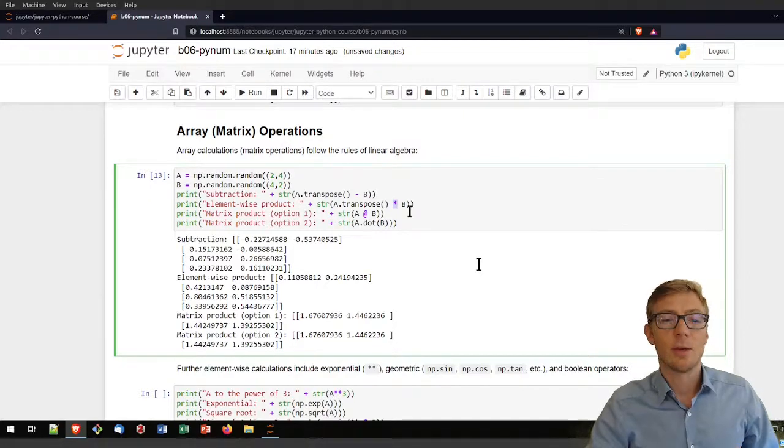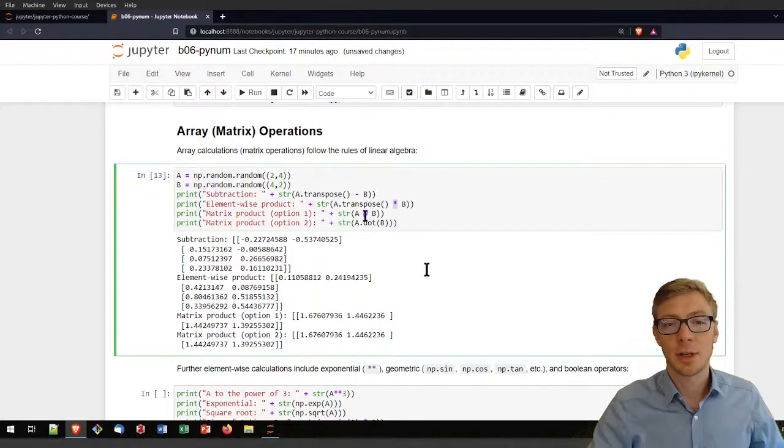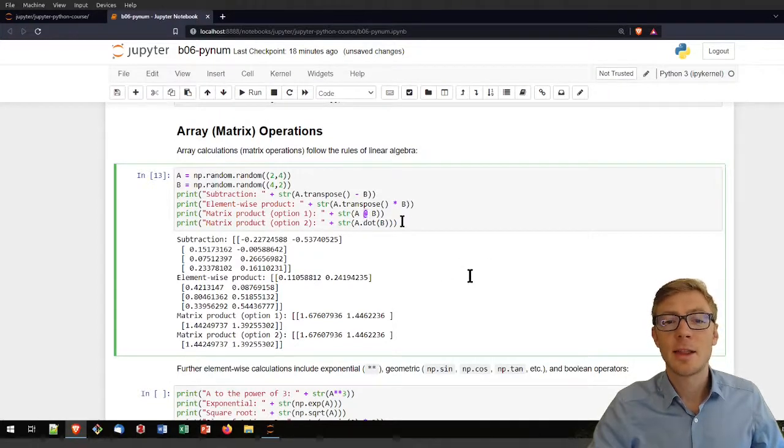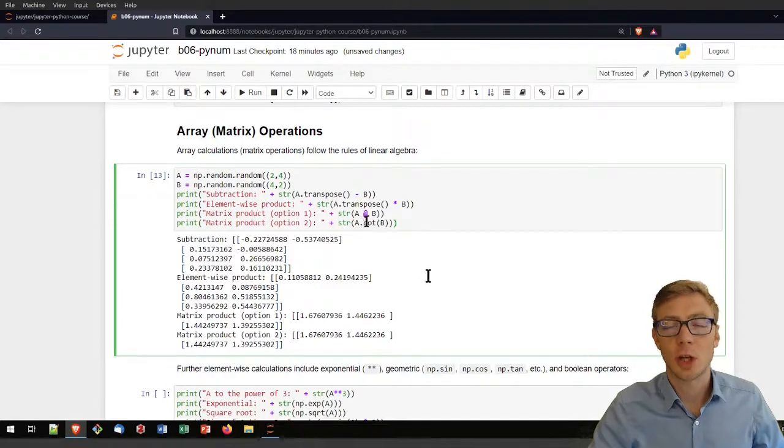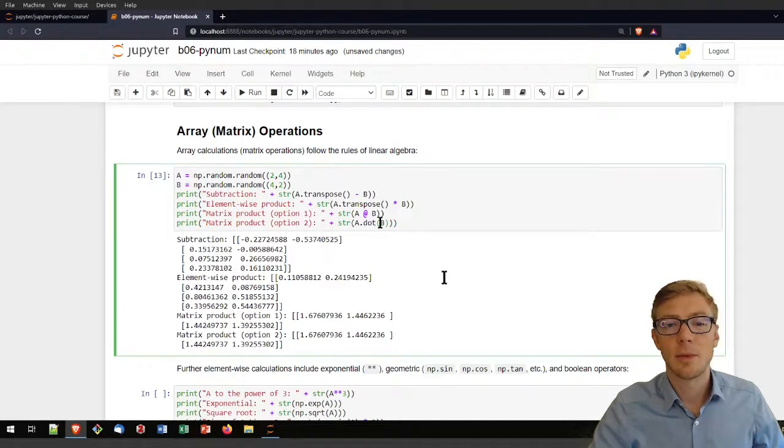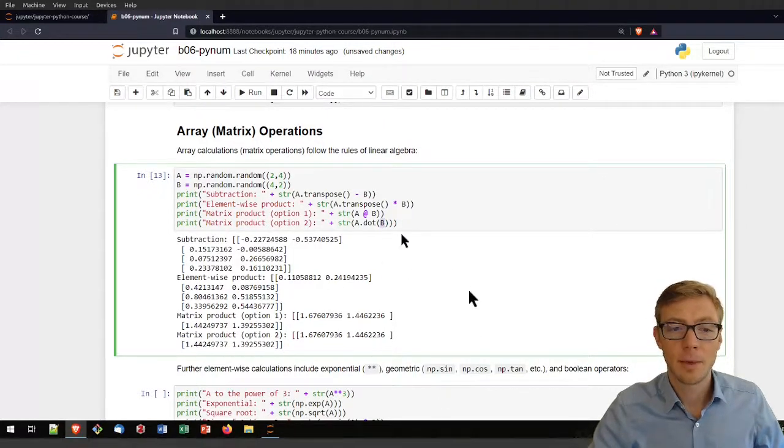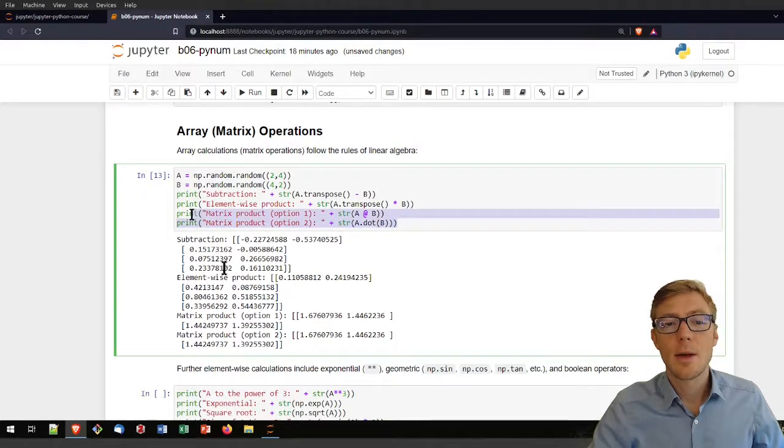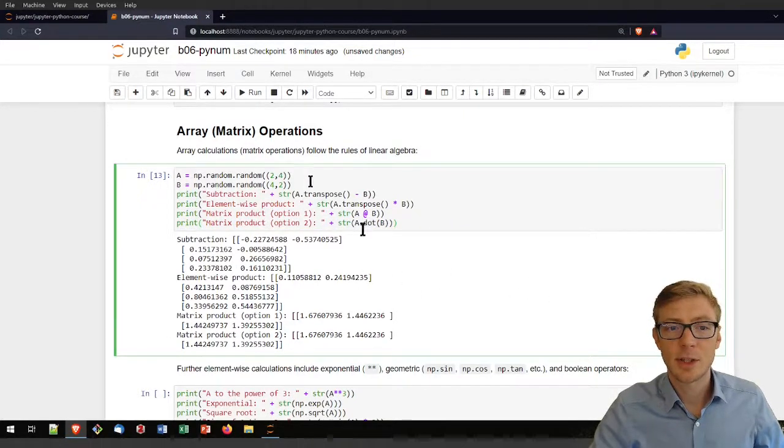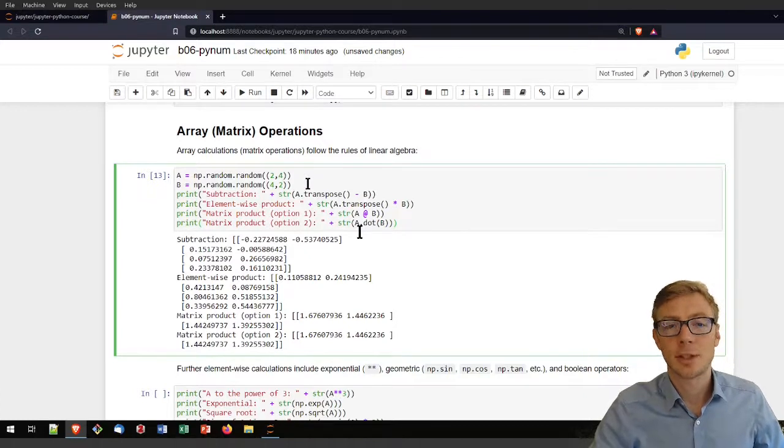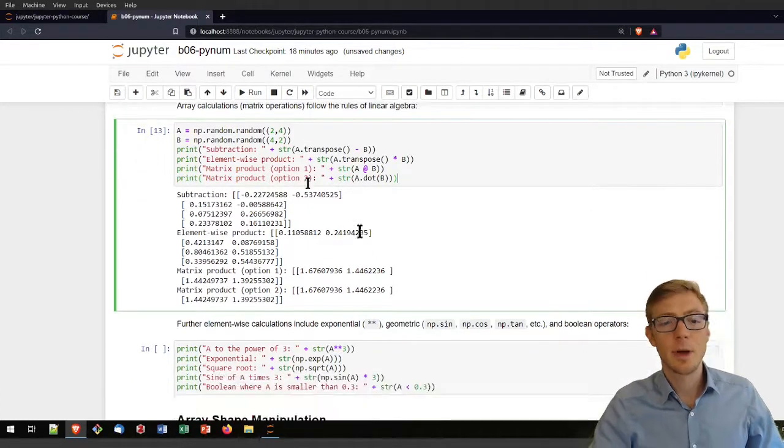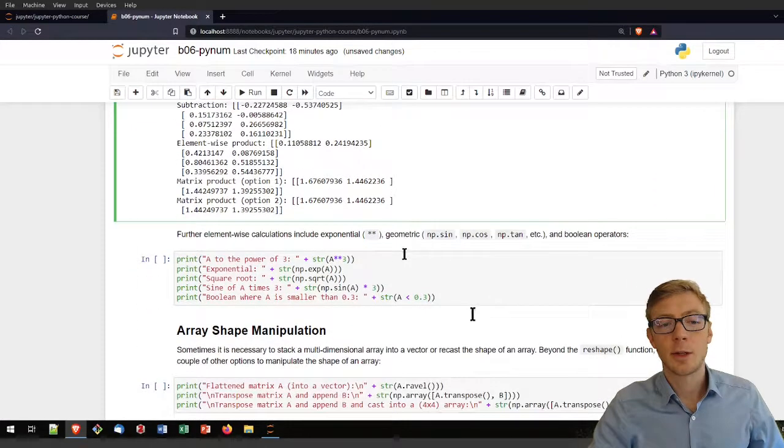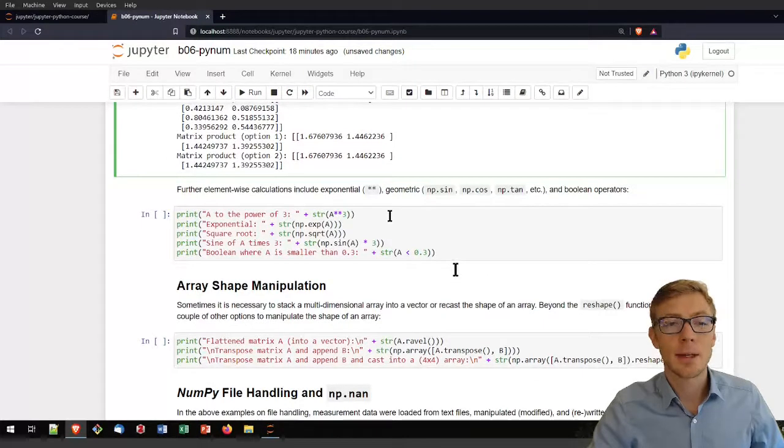Now, if you want to use the matrix product, you have basically two options. And that is either using the @ sign or you use the A dot function. And in the dot arguments use then matrix B. For these operations to be successful, just make sure that your matrix dimensions are coherent.